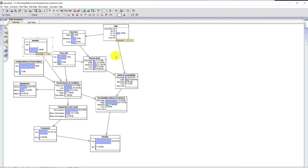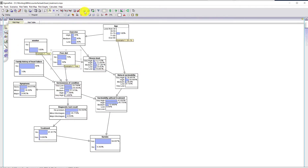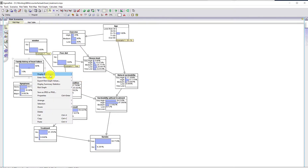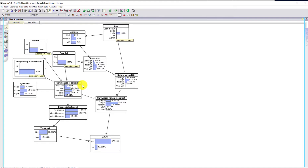Now we know this patient's age and they're a smoker — that's gone up a bit. If we know they also have a poor diet, it goes up a bit again — not a major difference — but if we find out that there is a history of heart failure in the family, that makes a fair bit of difference.